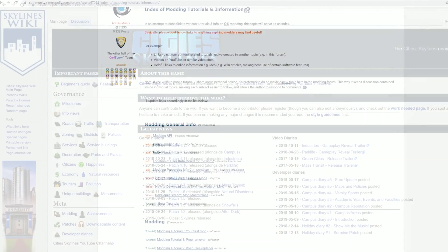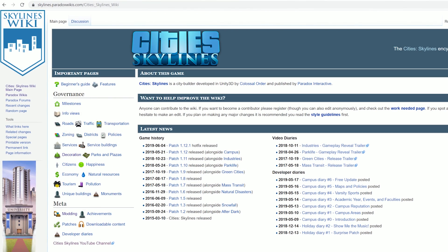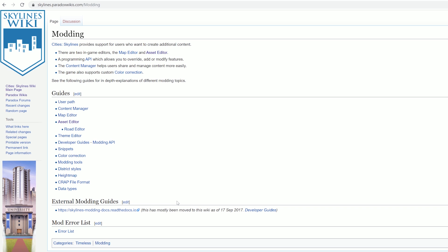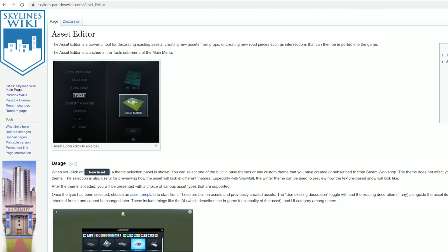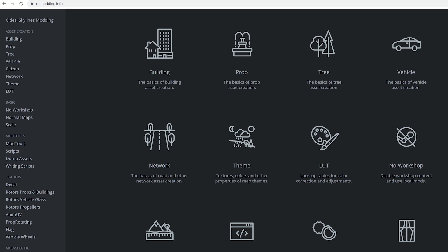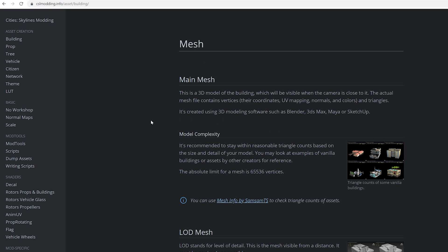The official Cities: Skylines wiki has a detailed section for using the asset editor. It will also explain all of the building settings, properties, and options. CSLmodding.info is another great site for specific and detailed information about using the asset editor, creating custom models, and modding in general.